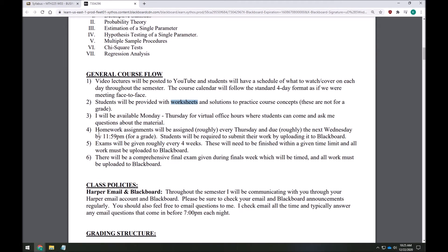We'll also have homework assignments — one per week, roughly assigned every Thursday and due the following Wednesday, giving you six or seven days to complete it. These are graded for accuracy, not completion, so you have to complete the problems well. This is why it's important to have watched the videos and practiced with the worksheets first. Homework can be completed by hand on paper or electronically, and you'll be required to submit via Blackboard.